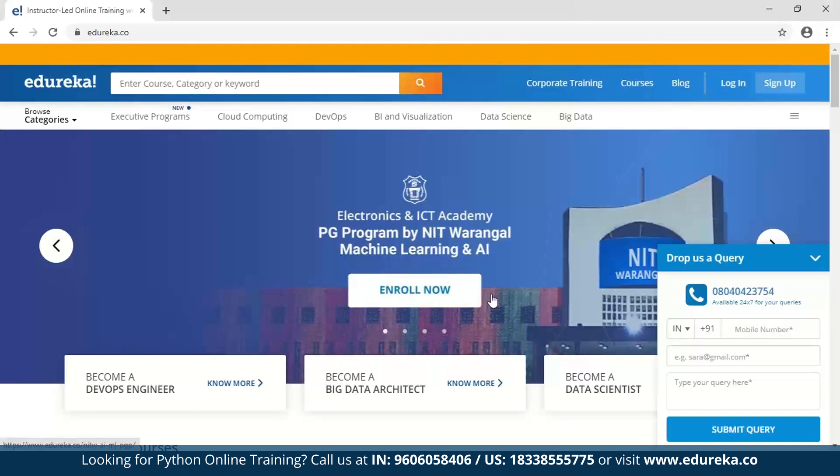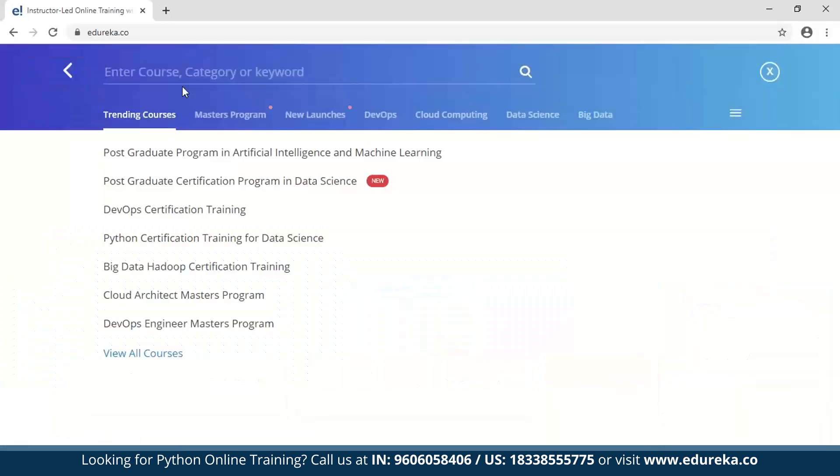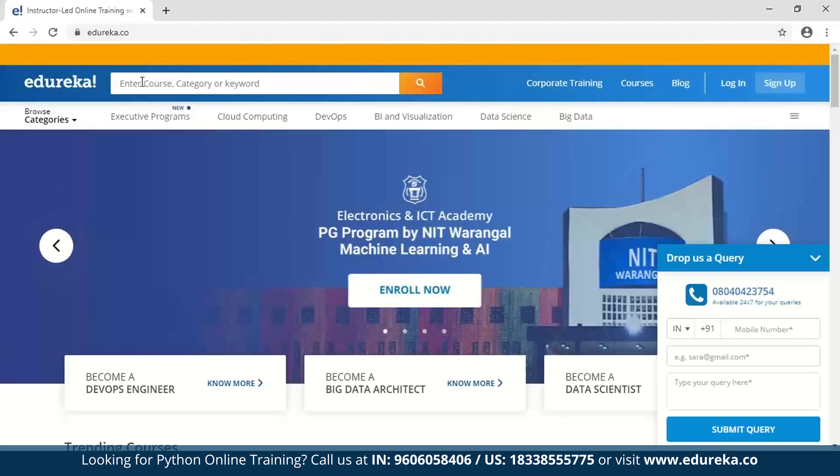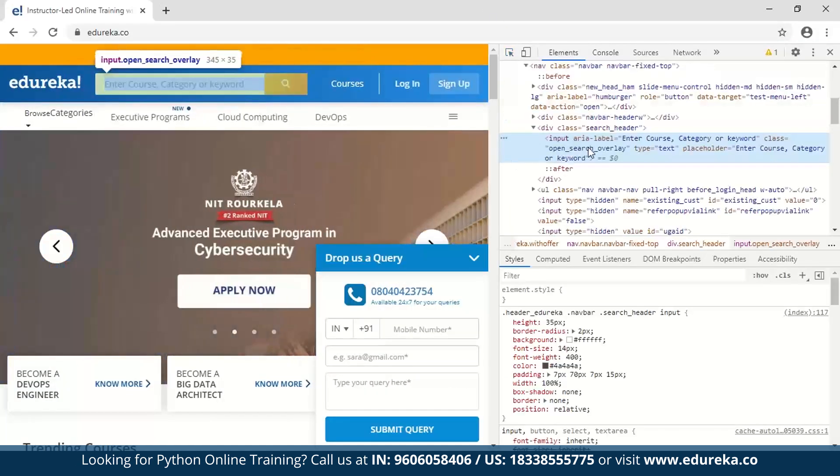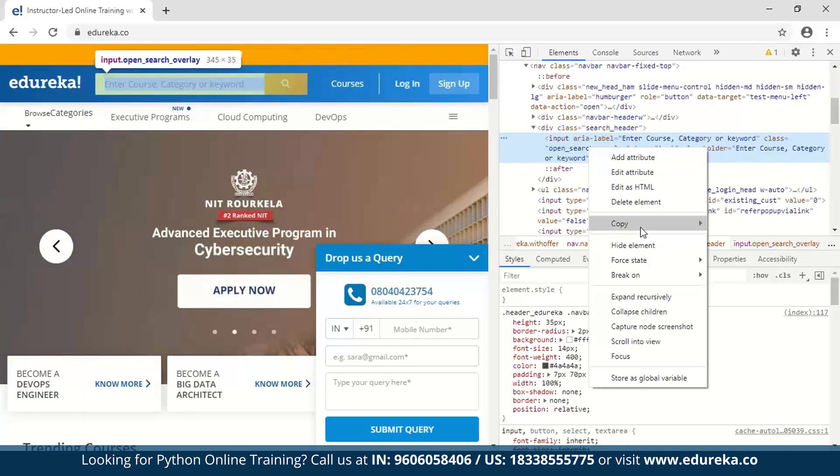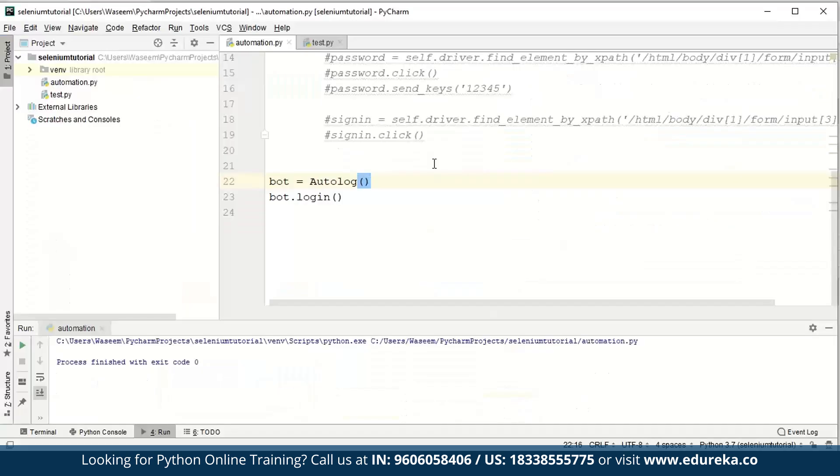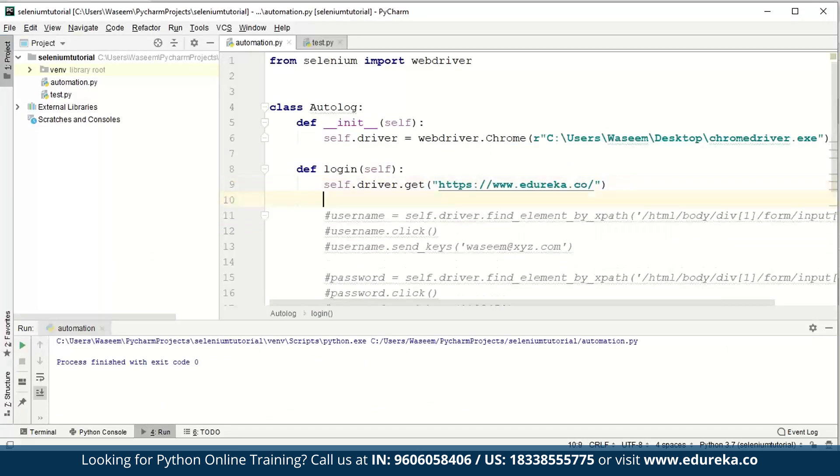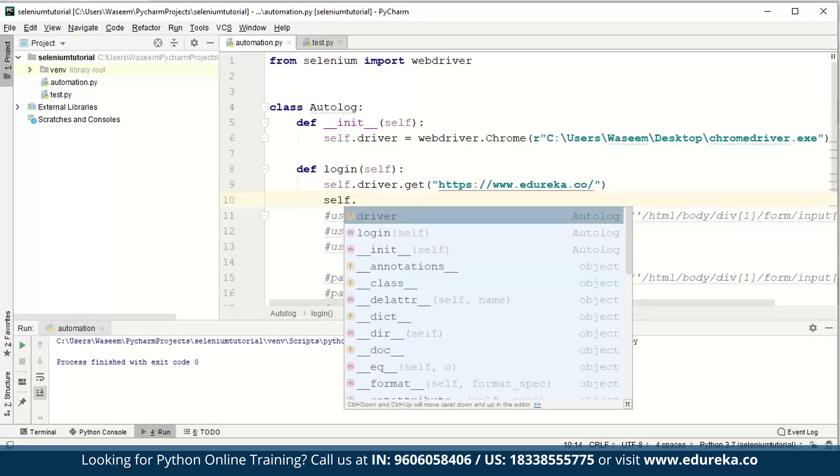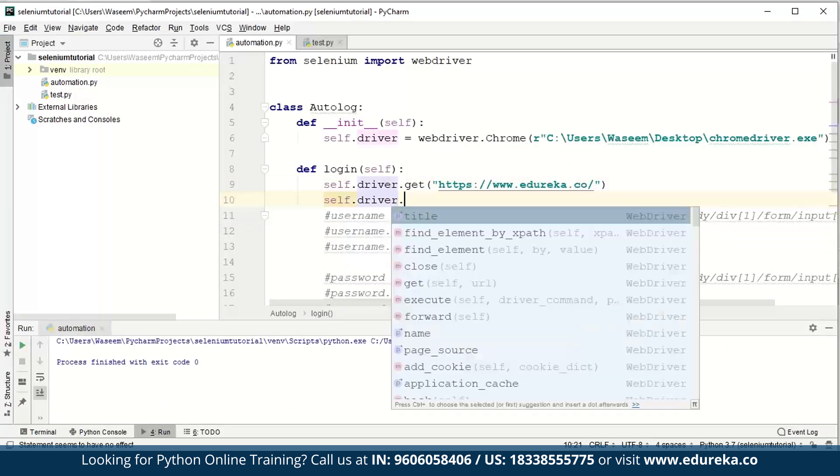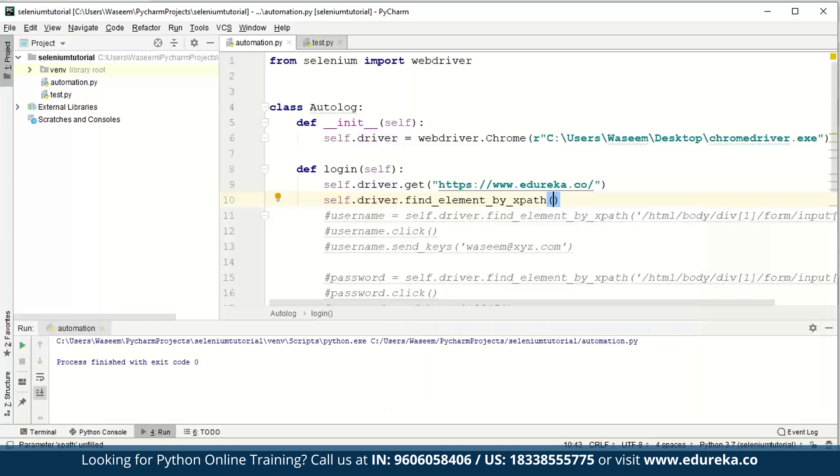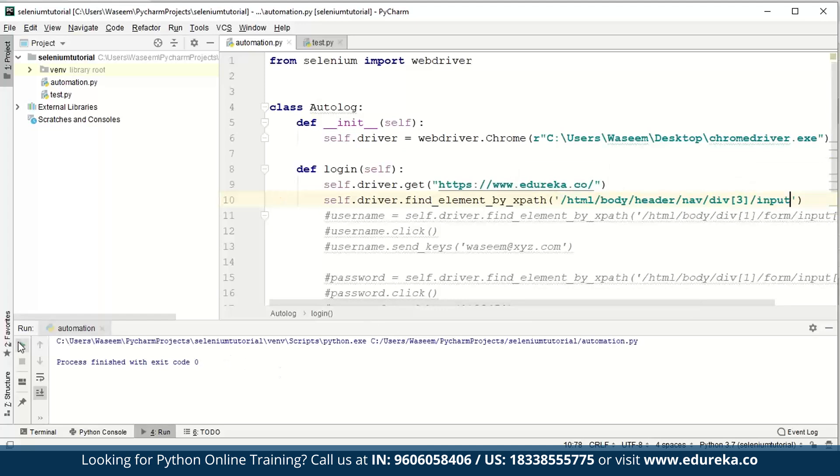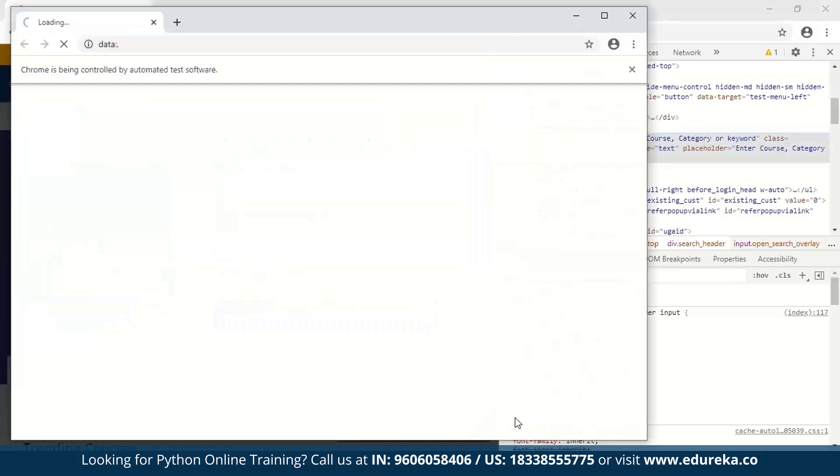As you can see, I'm actually going to the URL edureka.co by automation. This is a very simple example of automation where you can access the URL. The next thing I want to do is click on some buttons or click on these elements and search for something. Let's say I want to search for a particular course. I will locate this particular section using the inspect element. I'll inspect this input and copy the XPath because there's a provision in Selenium where you can actually access elements on the web page using find element by XPath.